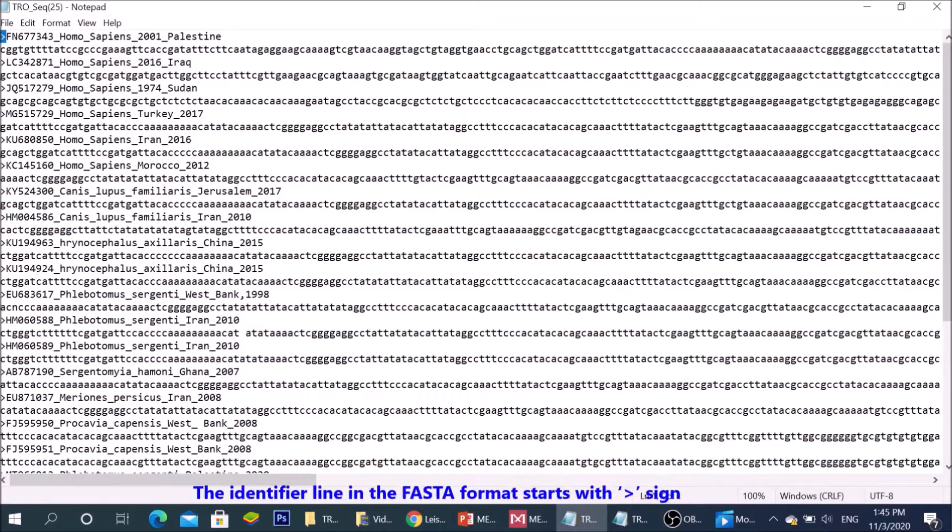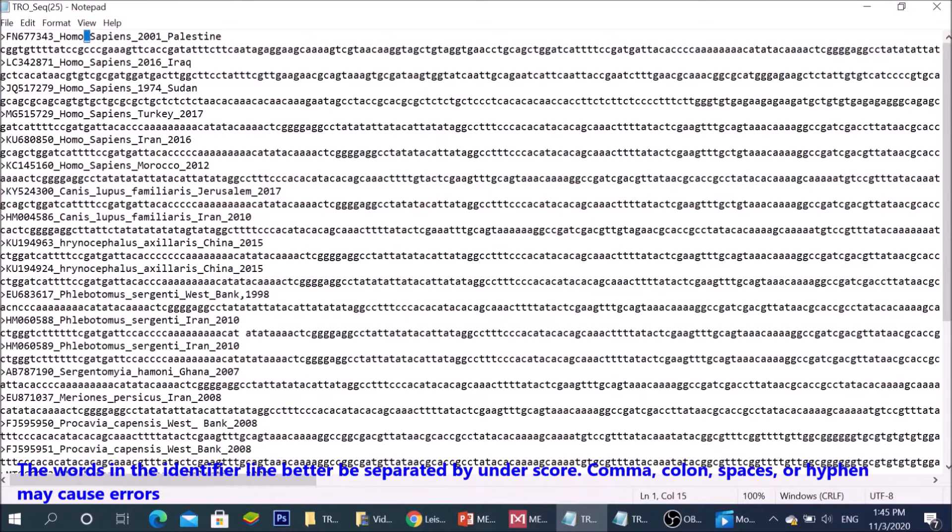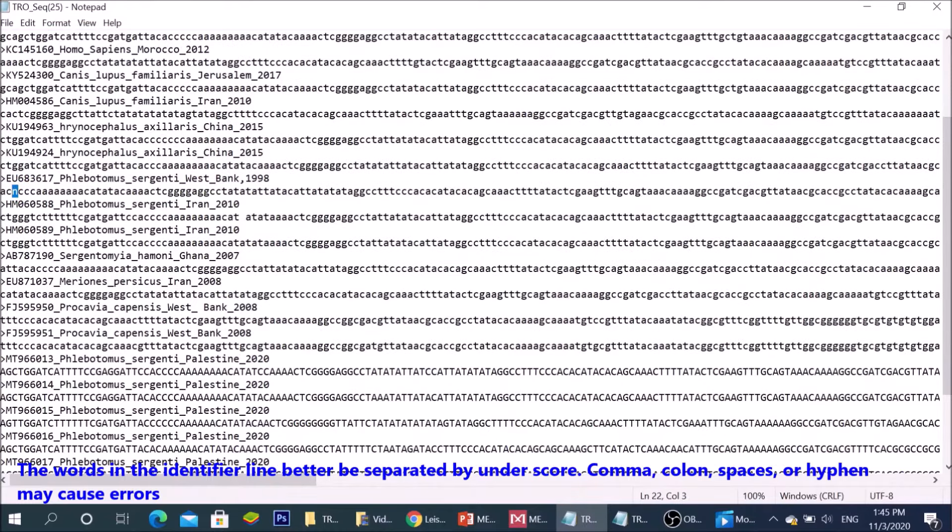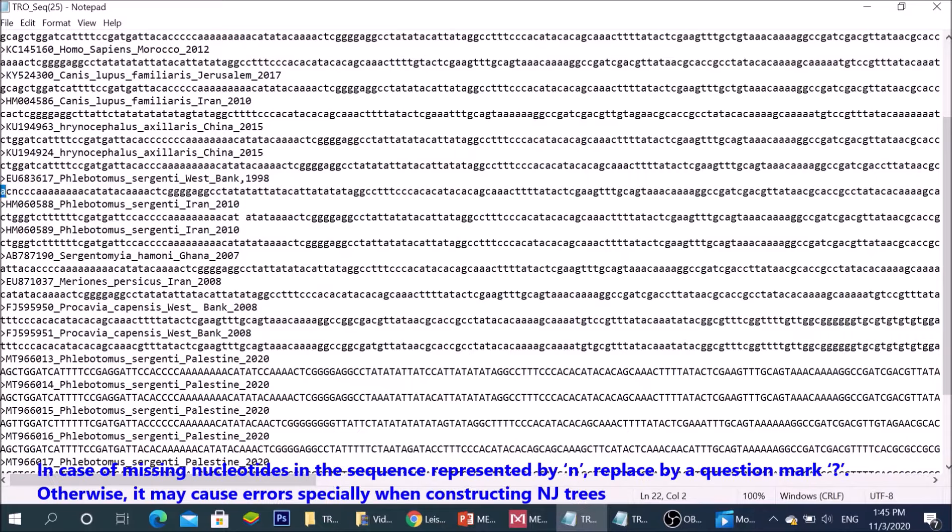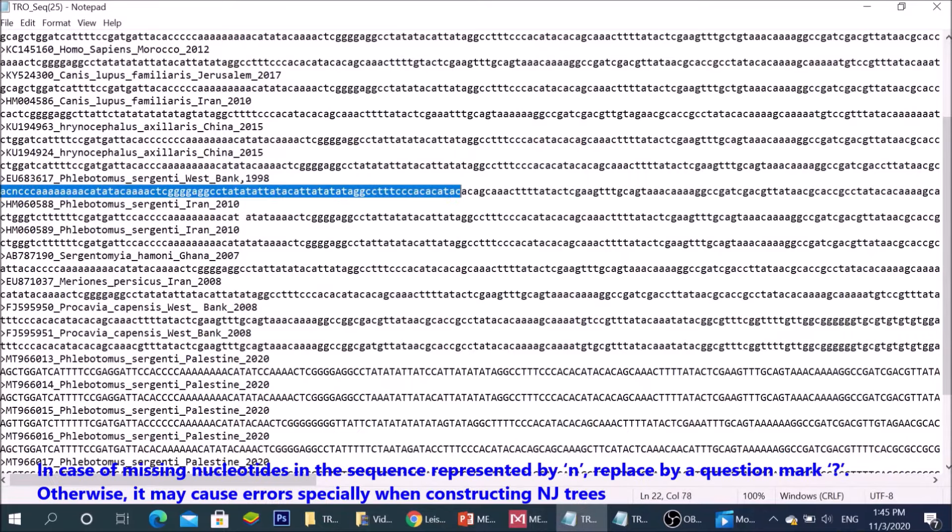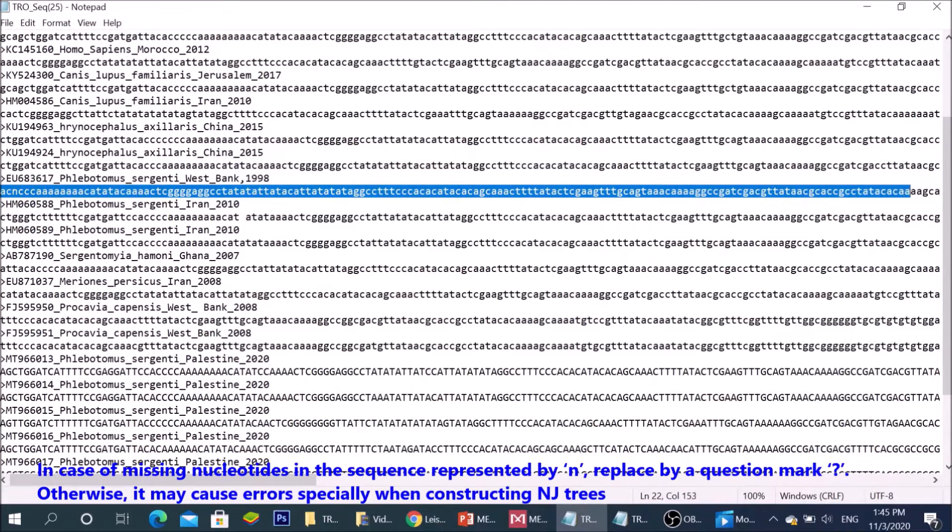The identifier line in the FASTA format starts with greater than sign. The words in the identifier line better be separated by underscore. Comma, colon, spaces, or hyphen may cause errors.